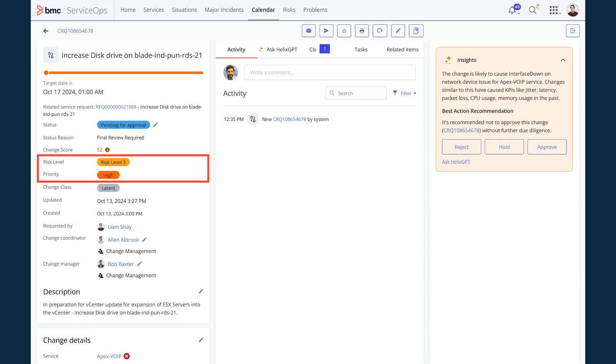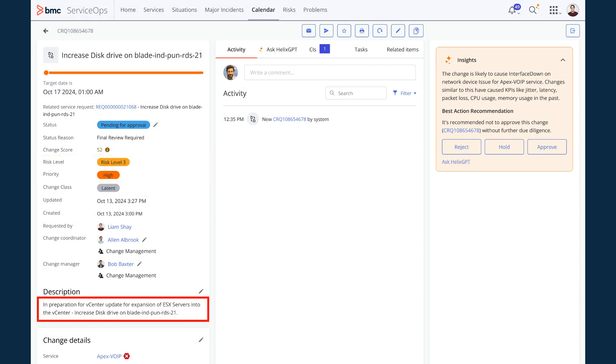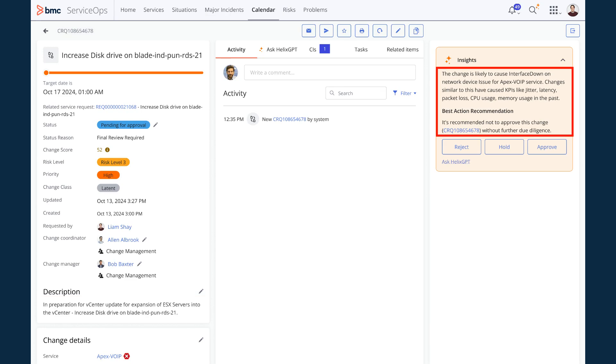I can see the change priority is high with risk level 3 and it is planned in preparation of vCenter update for expansion of ESX servers. Also, BMC Helix GPT brings me actionable insights and reconfirms not to approve the change. This helps me to take appropriate decisions.